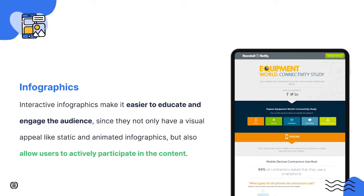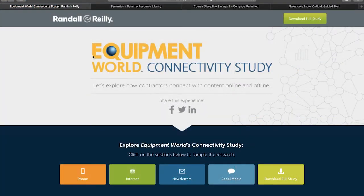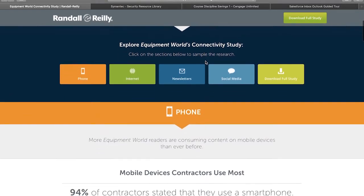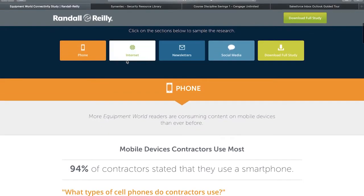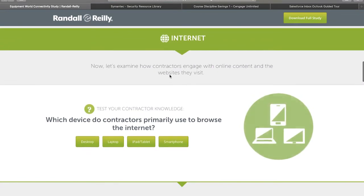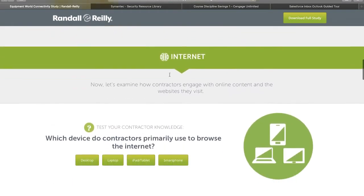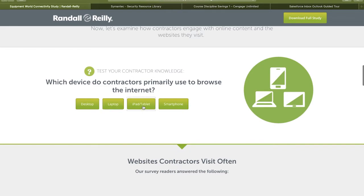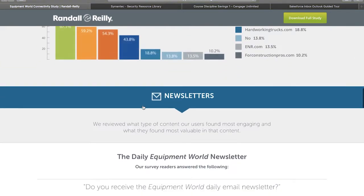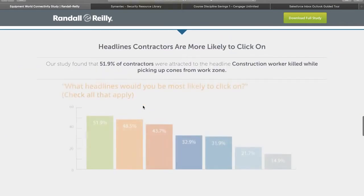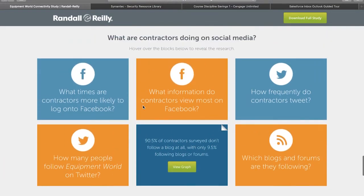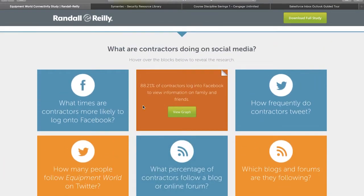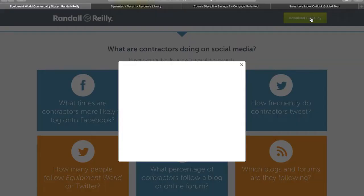A great example of an interactive infographic is this one by Randall Rayleigh. It was created to share data from a research they made on connectivity, and it manages to do so in a simple, visual and engaging way. Besides allowing users to interact with the content in various ways, such as through small quizzes, it is also possible to convert at any moment by filling out a form and downloading the full research it is based on.